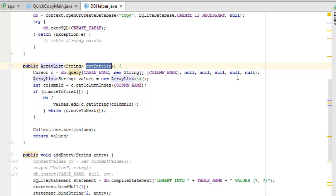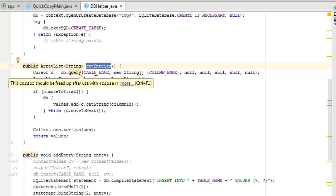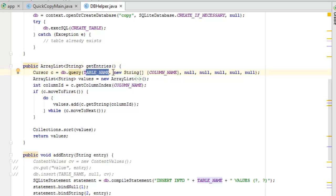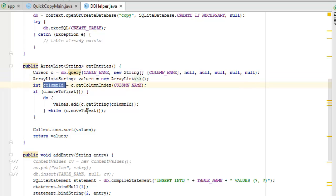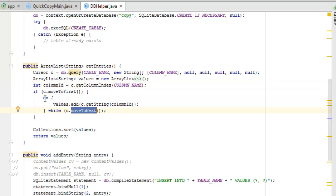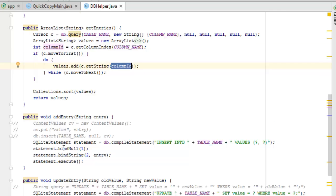The getEntries method uses an ArrayList. We use a Cursor to iterate over each item in the database. We have the table name, create a new string array, and an integer for the column ID. Using moveToFirst and then a while loop with moveToNext, we iterate through the items, adding values — getting the string at the column ID — quite straightforward.